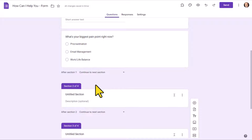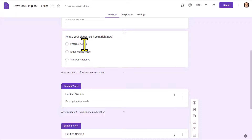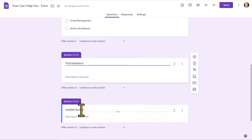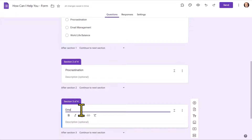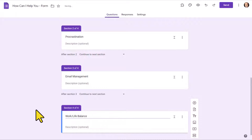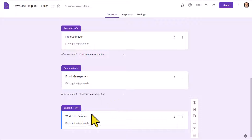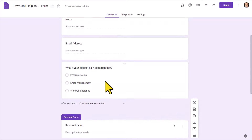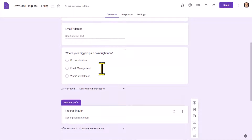At this stage, it's also going to be important that we title each of these sections so we can keep track of where we are sending people depending on their answer. So I'm going to title section number two 'Procrastination,' section number three 'Email Management,' and section number four 'Work-Life Balance,' just like the questions that I am posing in the very first section. You'll see why it's important to label these so that you can match them together.